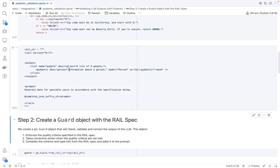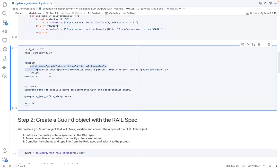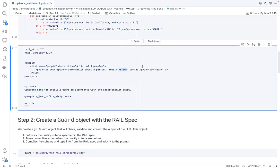So for example, in this case, we want to make sure that we receive a list of three people where each person follows the Pydantic model of the person that we defined above.